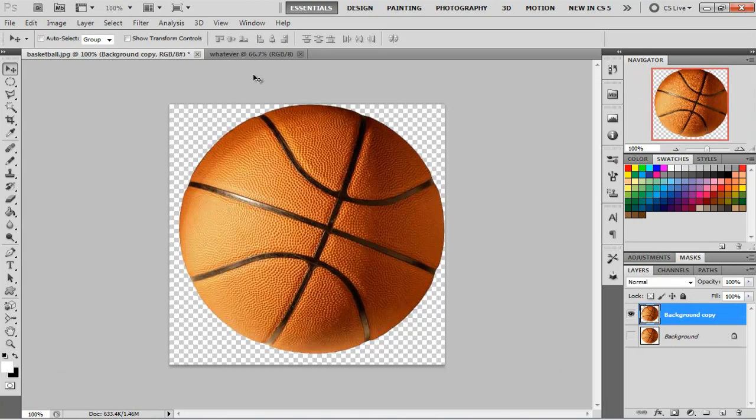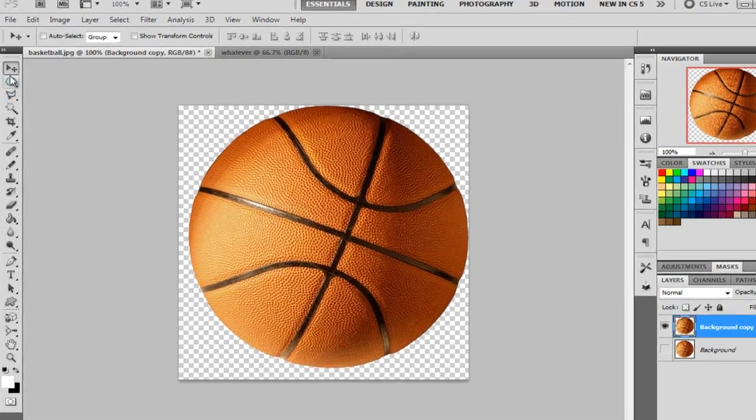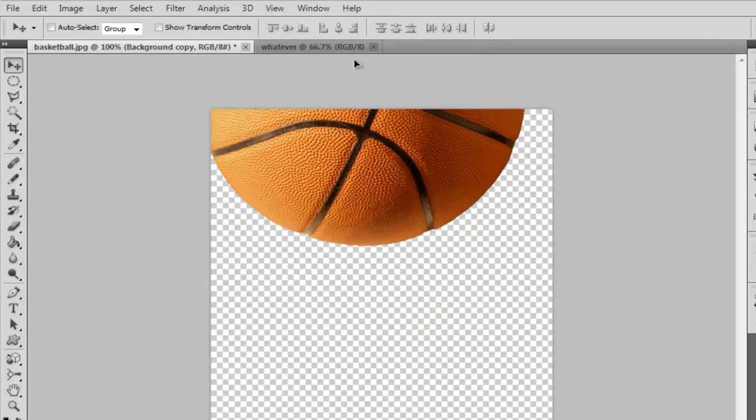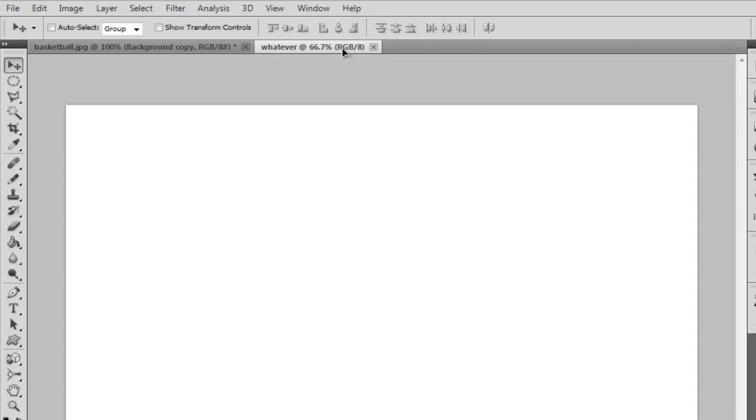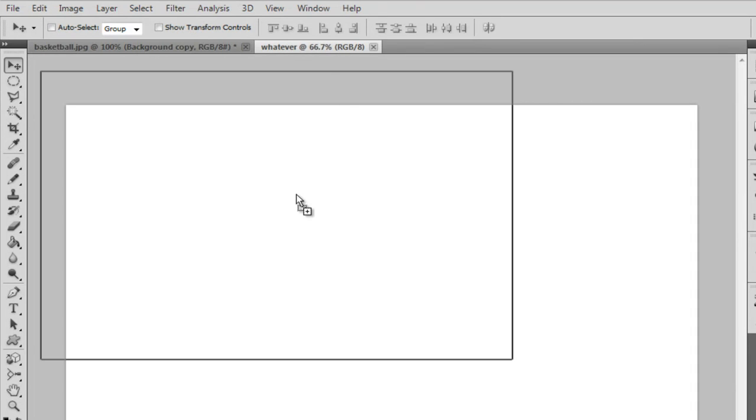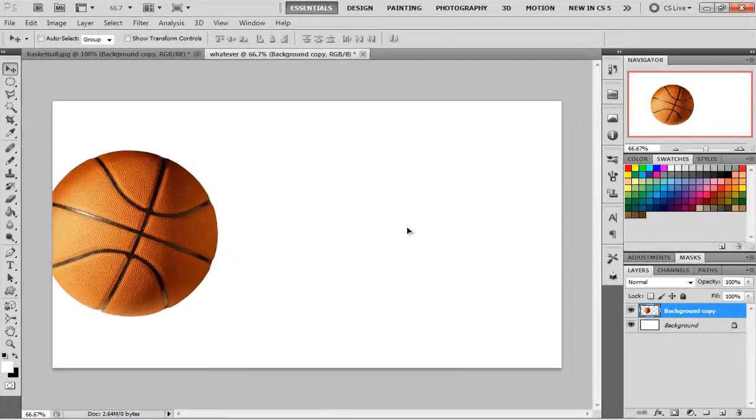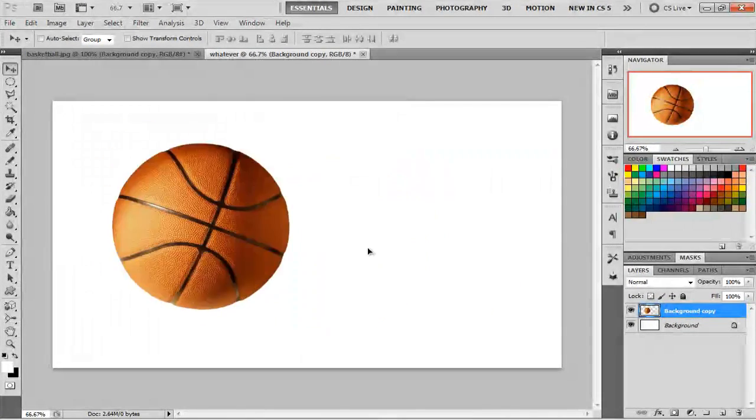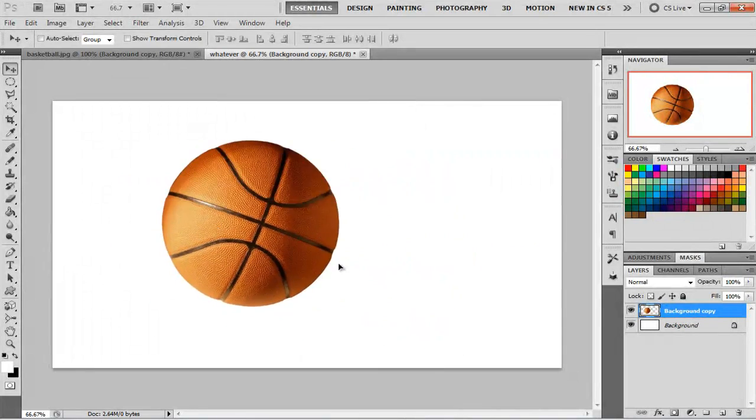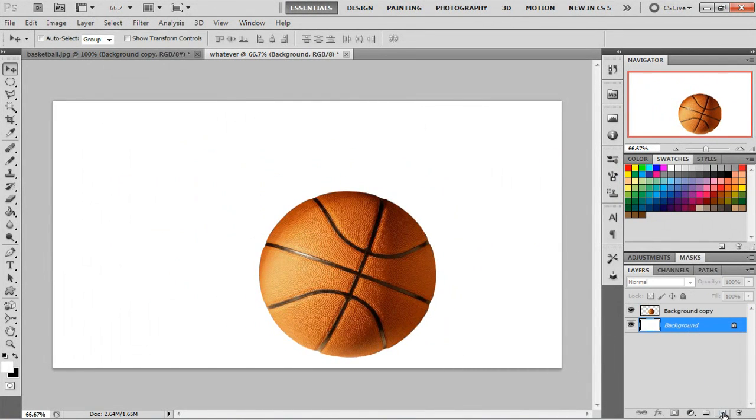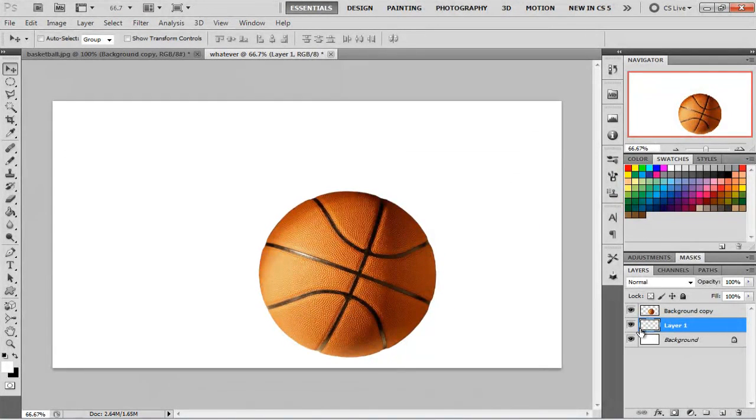And what we're going to do is click on the move tool and just drag it up to the top and put it right in here. So as you can see, you can move it around anywhere you want. You can take this background and you can change the color to make it whatever. But I'm just going to use a white one since we're going into just the basics.